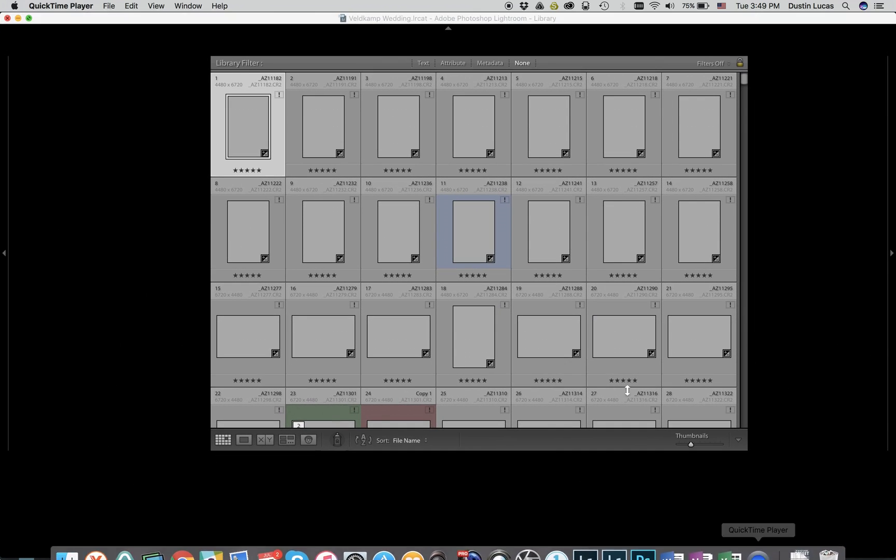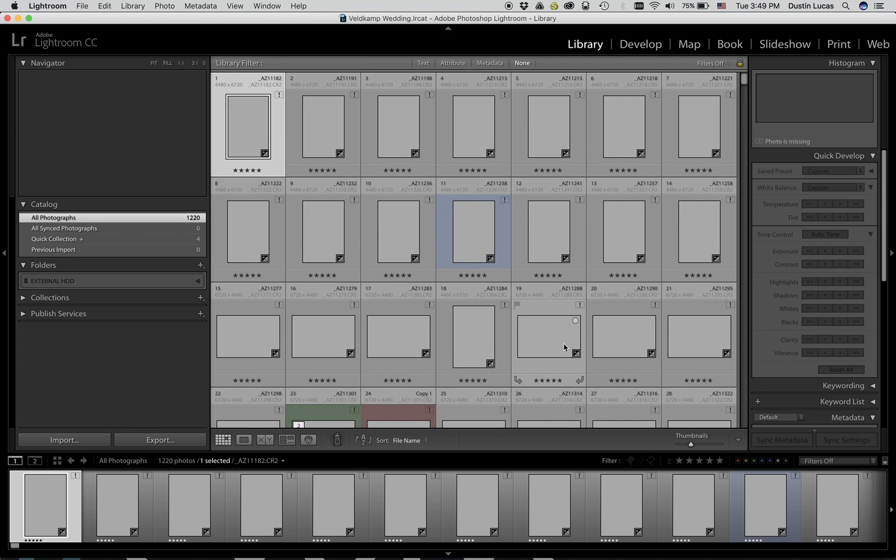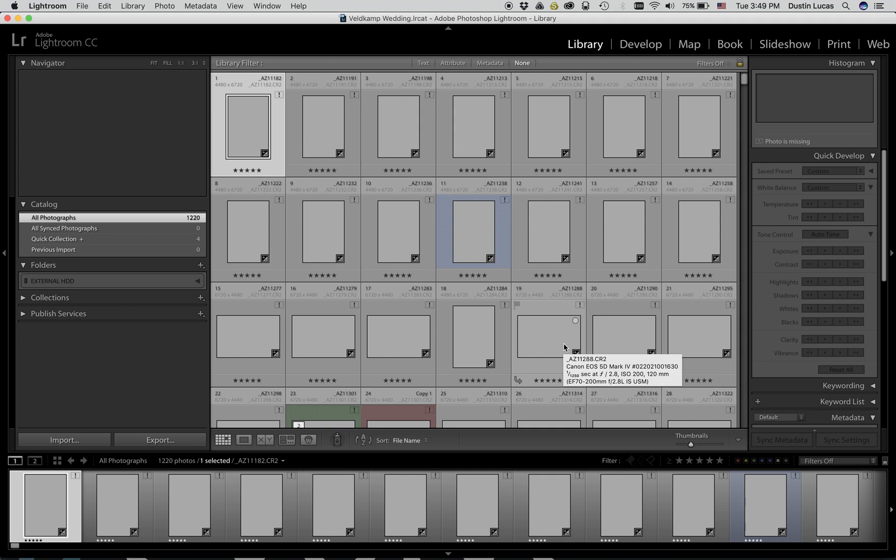First, let's open up the catalog where we need to relink our files and locate the errors. You'll notice there's an exclamation point in the upper right hand corner of each file listed in grid view.